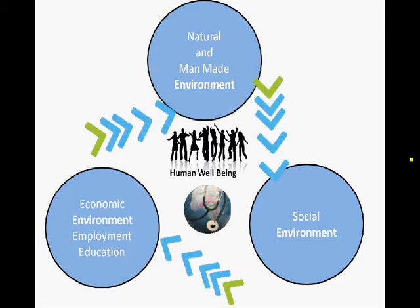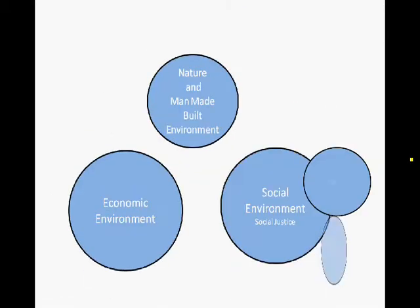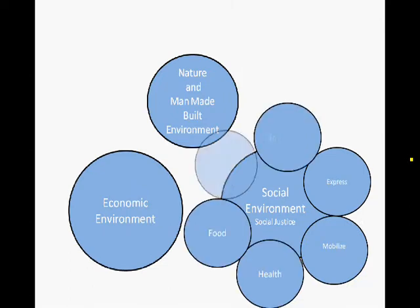The social environment is also known as social justice, since it provides basic human needs including shelter, mobility, food, health, and education.